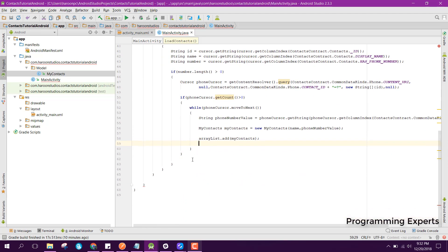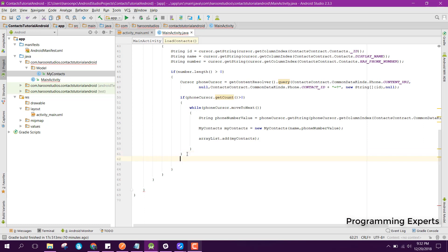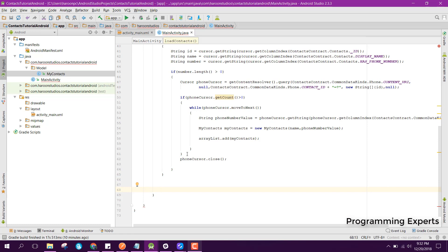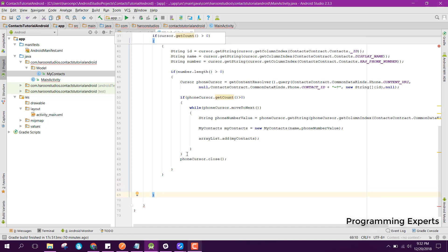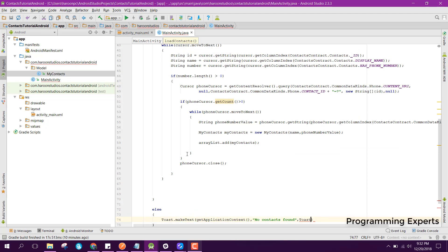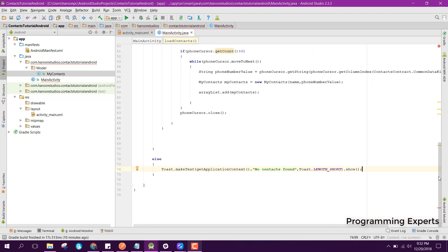After adding, we are inside the while loop — close the if block and call phoneCursor.close(). After the outer while loop, in the else part we show Toast with the message 'No contacts found'. The video is a bit long so I will pause here and continue in part two. If you like the video please like, share, and subscribe — goodbye.